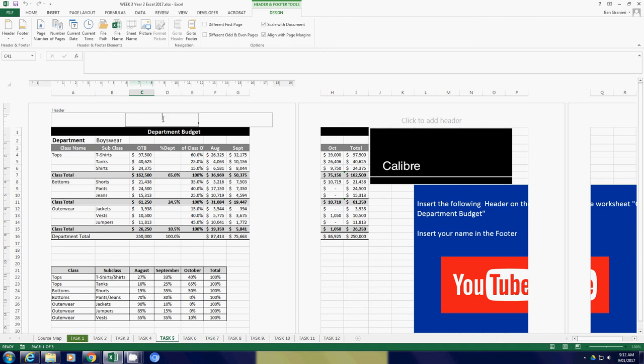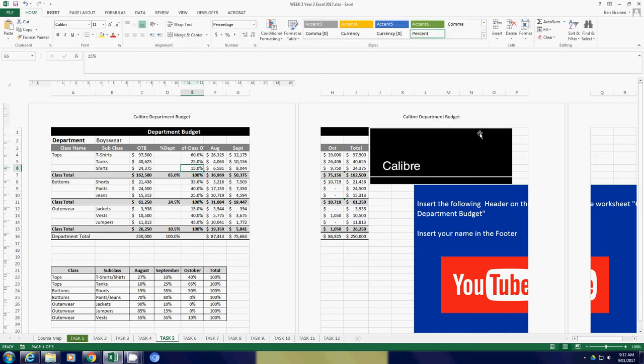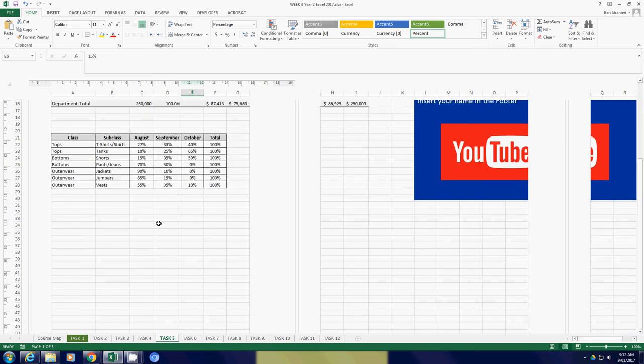We can type in 'Calibre Department Budget'. As you know, with a header, once you apply it to one page, it applies to all the pages, as you see there. For the footer, exactly the same.